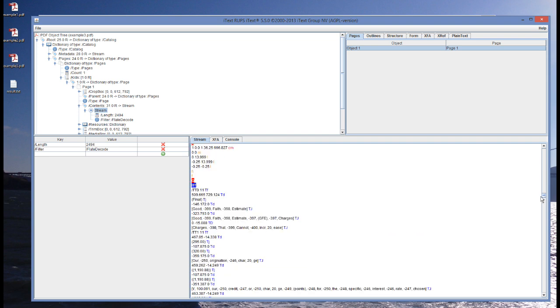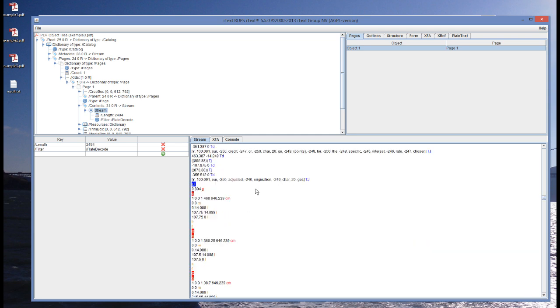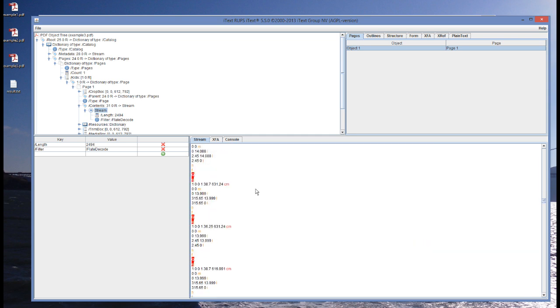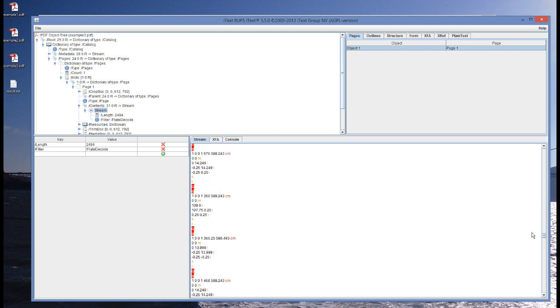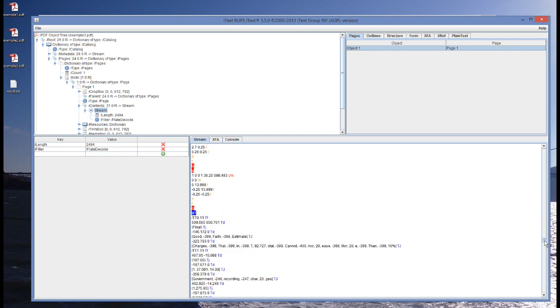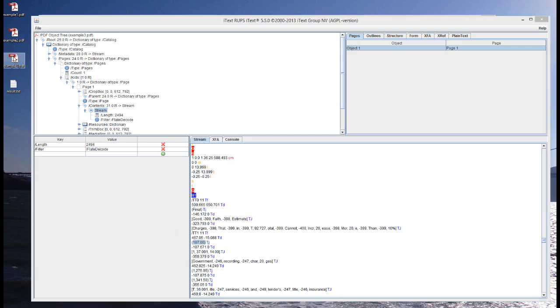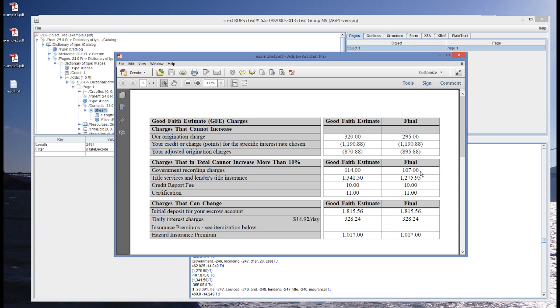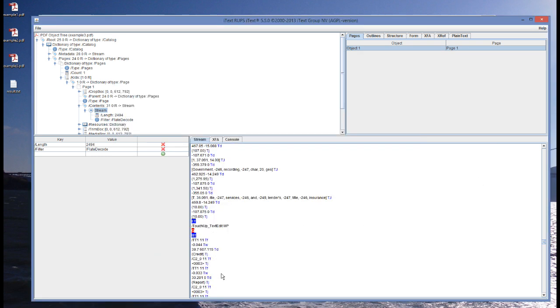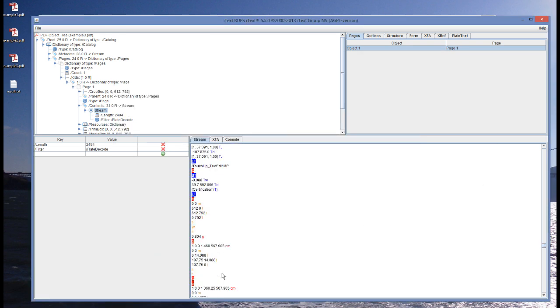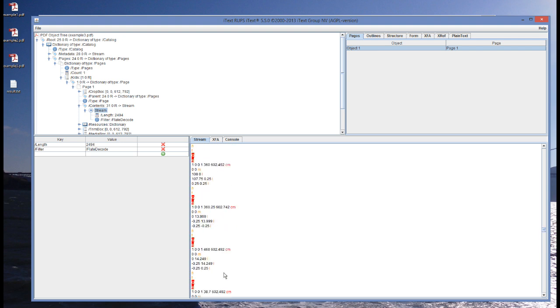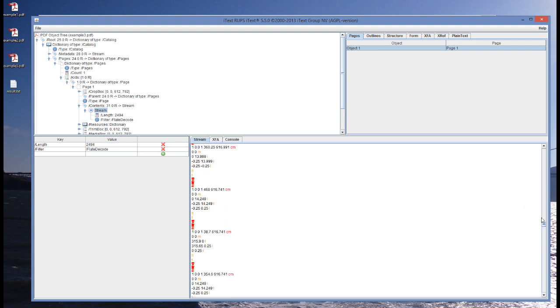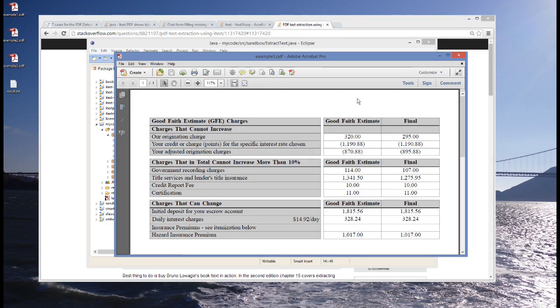Okay. Here we see good-faith estimate, good-faith estimate, charges, debt, and so on. And if we scroll even more down, we will probably see some values. Yes, here we see some values. See, 107 is a value that is somewhere on our example. Yeah, 107. And so, this is an example where the characters that were used are human readable.